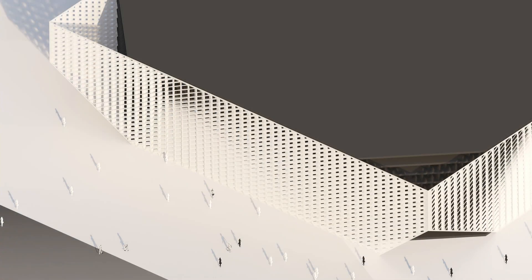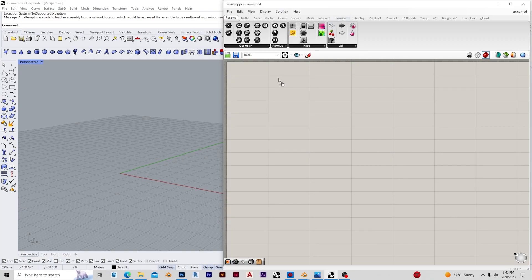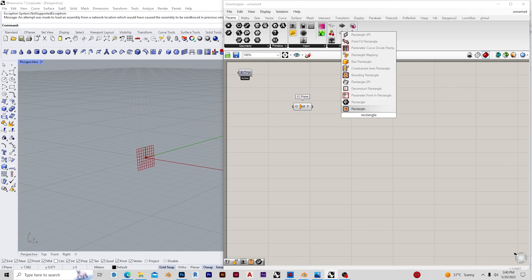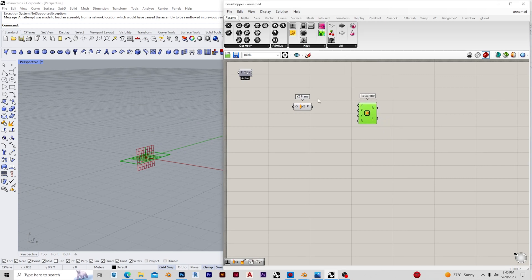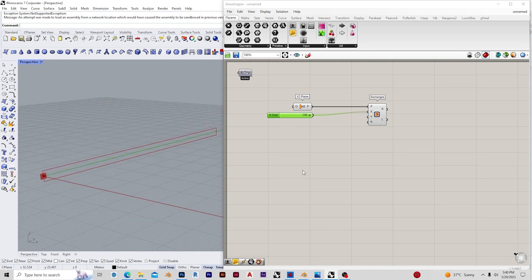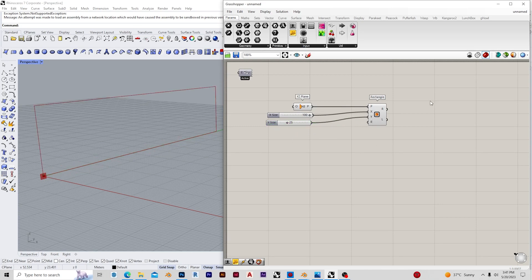We're going to modify our setup using an attractor. First, let's establish a plane — in my case I've taken YZ as my main plane — and then I'm going to make a rectangle in that plane. To do that we need to give some values for X and Y, so I'm considering 100 for X and 25 for the height, which is the Y direction.